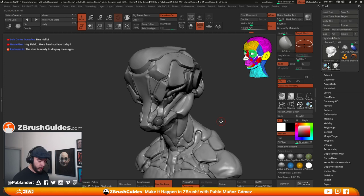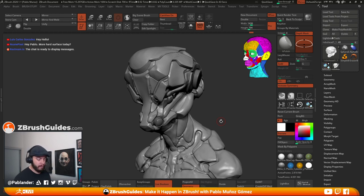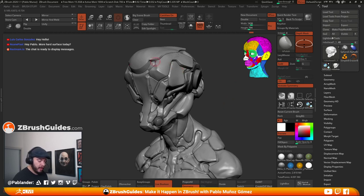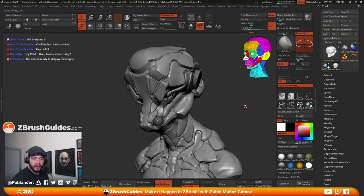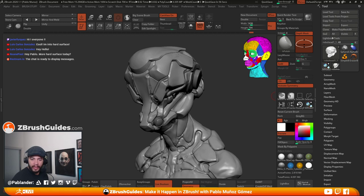Today we're going to be doing some alphas. I'm going to show you some cool stuff to generate very intricate patterns and alphas that look really cool. Also sharing some polishing techniques that you could use, although I'm going to keep this pretty loose and sketchy because the idea is just to have fun with the design rather than focusing too much on retopology. I couldn't make it yesterday to the ZBrush Live, but Kyle said there was a spot today, so I grabbed it.